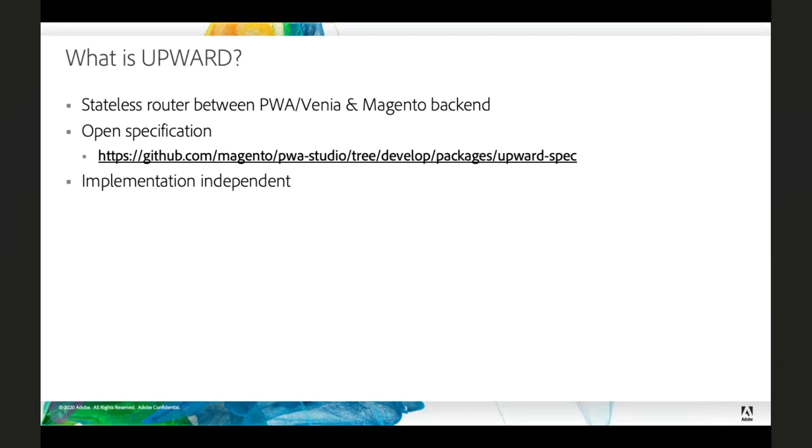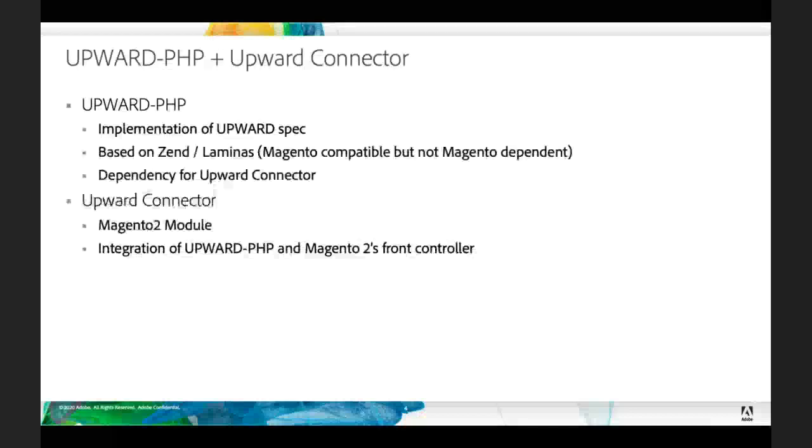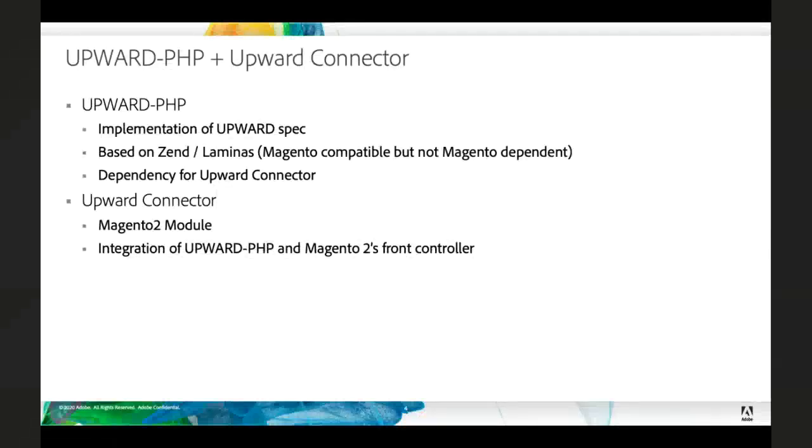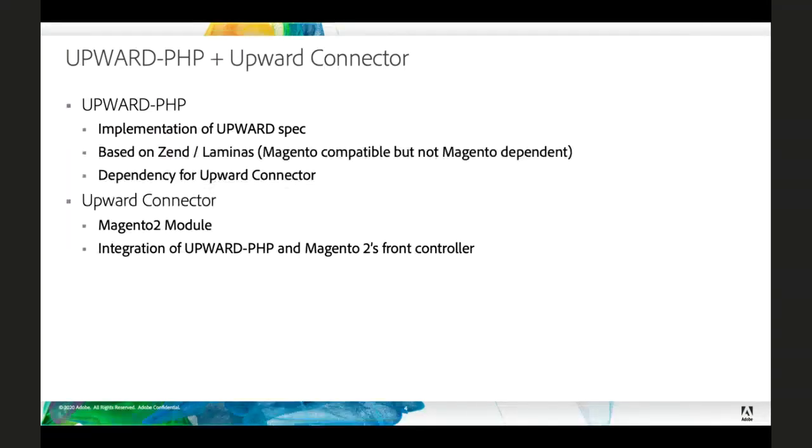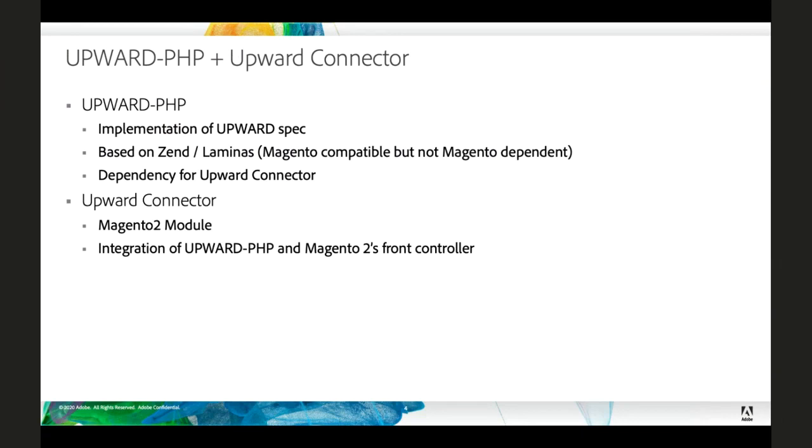And our original implementation of Upward was written in JavaScript as a Node.js service. But when we wanted to move on to Magento Cloud, that became an issue, because currently there is no supported way of deploying a Node.js service on Magento Cloud. So we went back to that spec and wrote a second implementation in PHP, and that is Upward PHP.